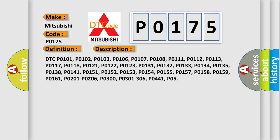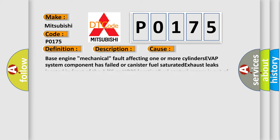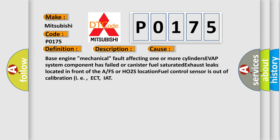This diagnostic error occurs most often in these cases: base engine mechanical fault affecting one or more cylinders, EVAP system component has failed or canister fuel saturated, exhaust leaks located in front of the A/F sensor or HO2S location, fuel control sensor is out of calibration such as ECT or IAT.